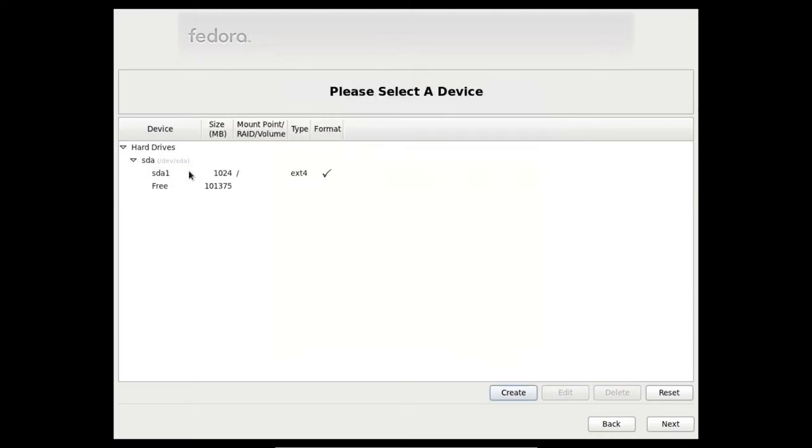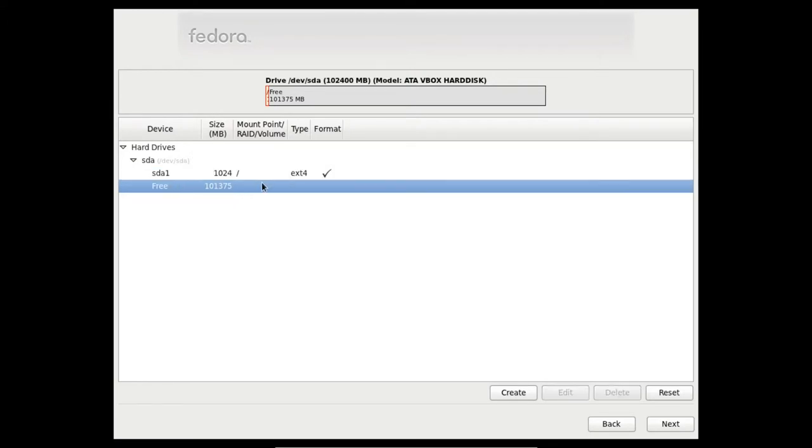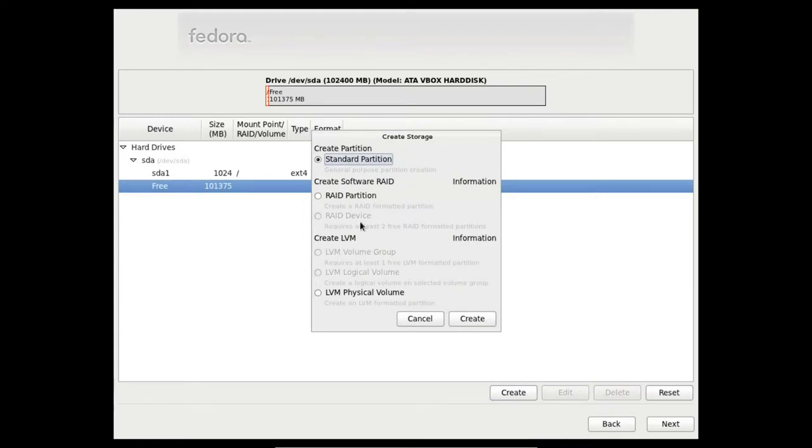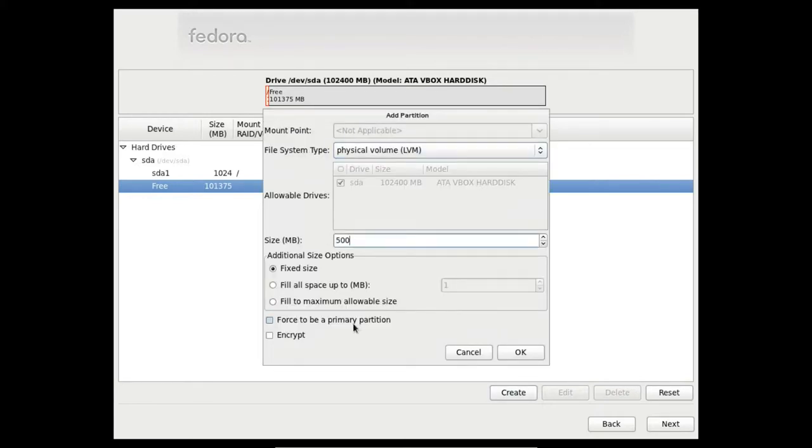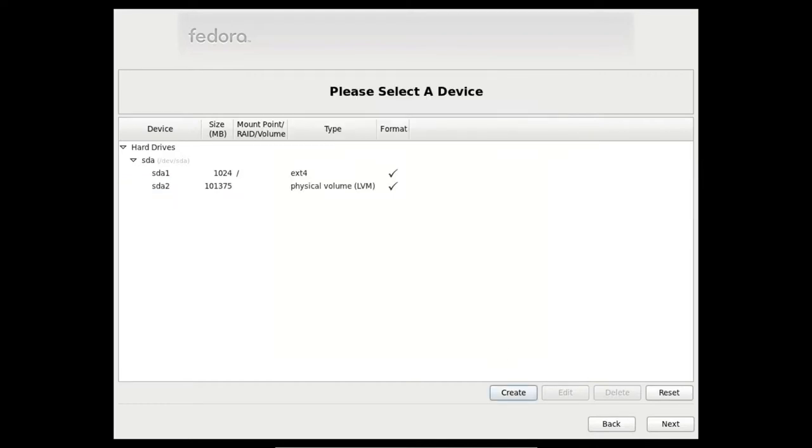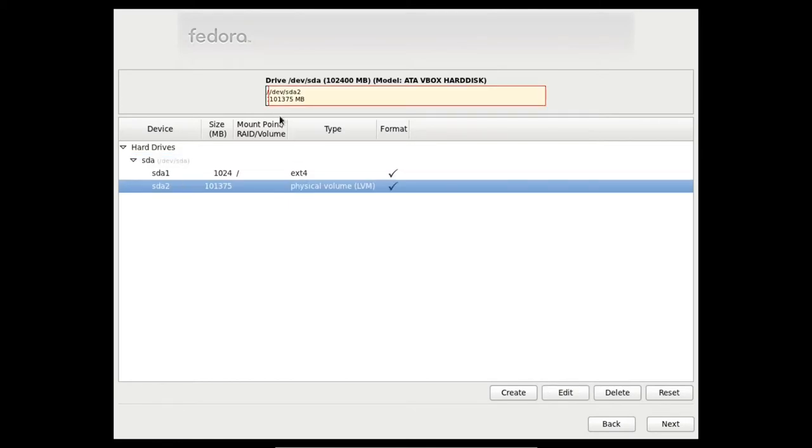Now the remaining space will be assigned to the LVM. Let's create our physical volume. We are going to select Fill to the maximum allowable size to select the whole disk, the remaining disk space. And now we have two partitions. One with the standard partition and the second one with the physical volume.